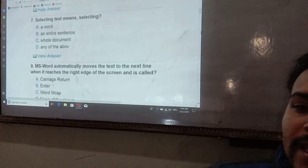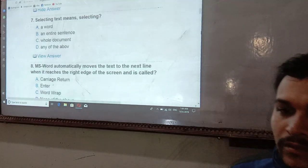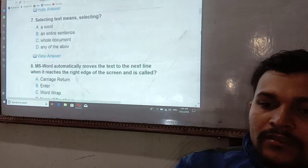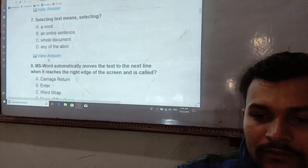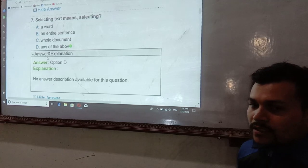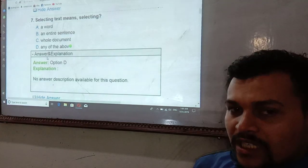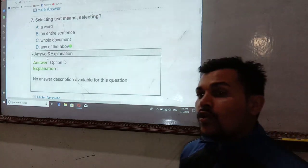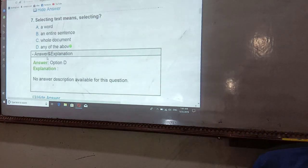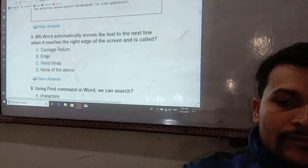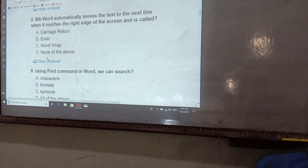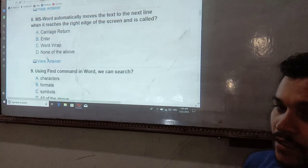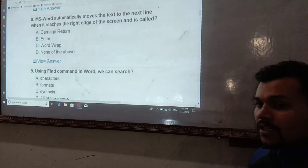Selecting text means you can select an entire sentence or any part of it. When you are selecting text in Microsoft Word, it automatically moves the text to the next line when it reaches the right edge of the screen, and it is called word wrap.